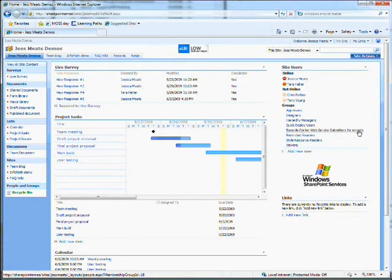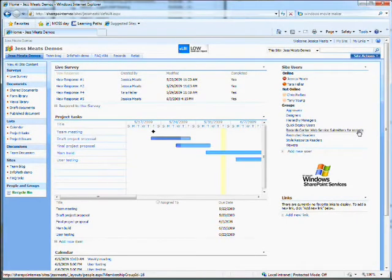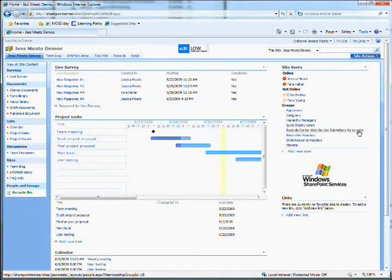There are team sites, blogs, wikis, task lists, contact lists, shared calendars, discussion boards, much more. In this demo I'm going to give a few highlights.